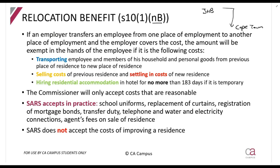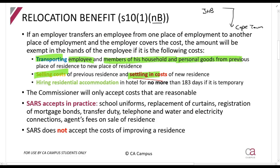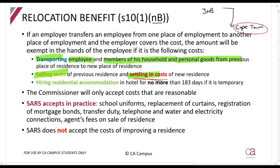What can be exempt? The Act says the following costs will be exempt: transporting the employee and members of their household and personal goods — so putting everything in a moving truck. The selling costs of the previous residence and the settling-in costs of the new residence, including agent fees and having the old house valued. Settling-in costs include connecting the phone and getting new curtains — costs essentially needed to live in the new place. If you can't immediately move in and must stay in a hotel, that's also exempt as long as it's not more than 183 days.